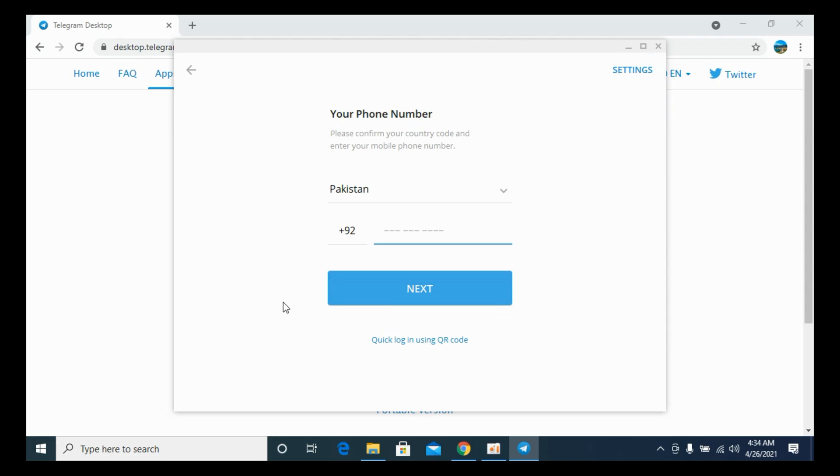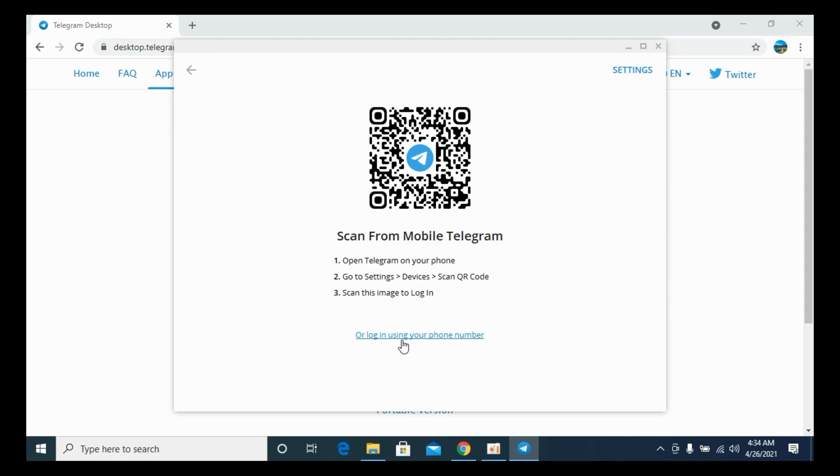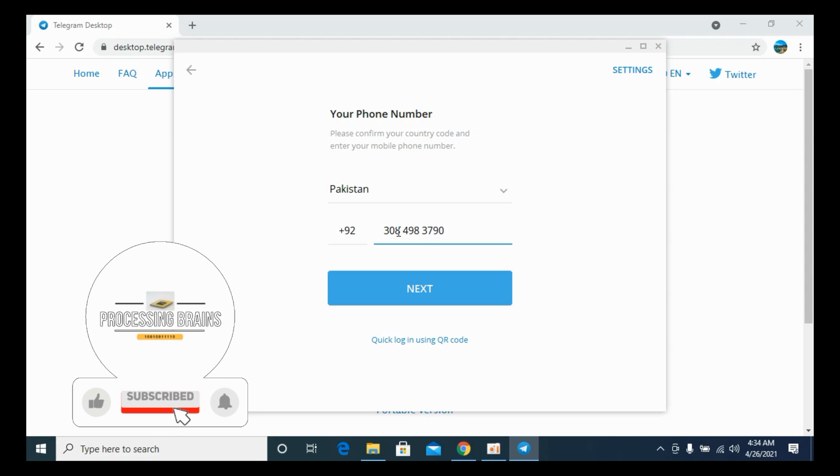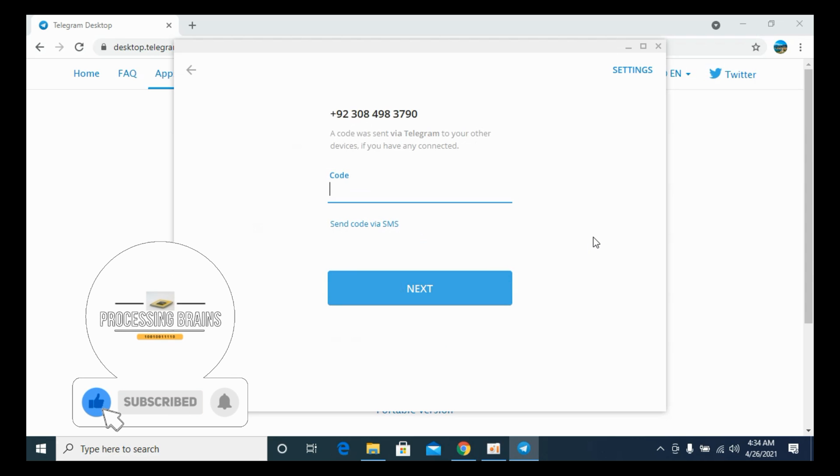Enter your phone number. In some of the cases you might get this option of using this QR code. So you can go to Settings, Devices, and scan QR code if you are using the Telegram on your mobile. Otherwise you can always go and enter the phone number. And once you do so, it would send you a code on your phone and you need to enter that code.